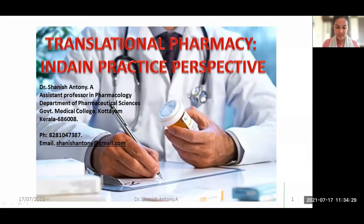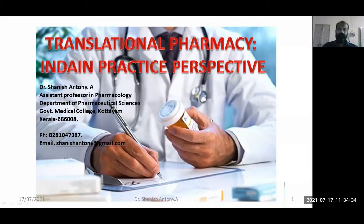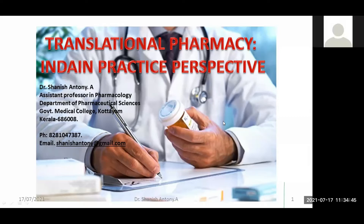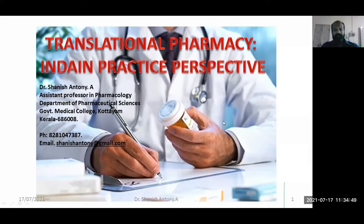Dr. Anthony holds 16 years of teaching experience, with two books authored and 35 scientific publications in reputed journals. He is presently working as an Assistant Professor in the Department of Pharmaceutical Sciences, Government Medical College. With this brief introduction, I now request Dr. Sanish to take over the session. Thank you. Thank you, Satya, for the nice introduction. There are about 70 participants available here.